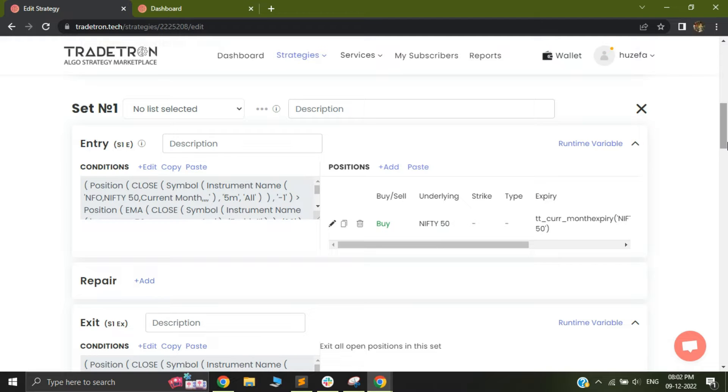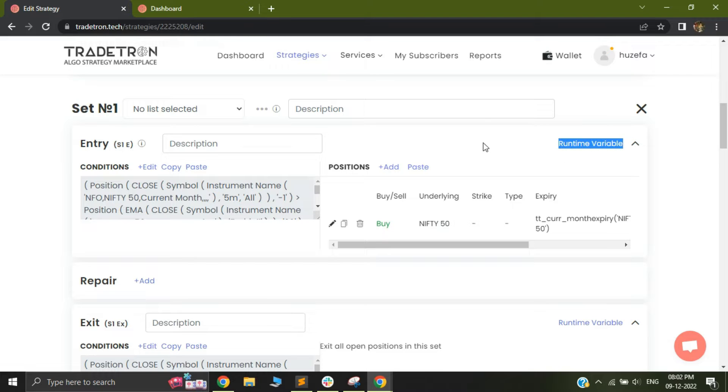Hi, in today's video, I'm going to cover a new feature that has been added on TradeTron Condition Builder called the Runtime Variable.